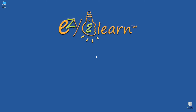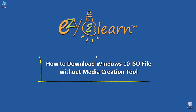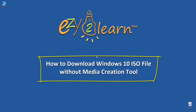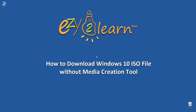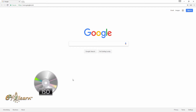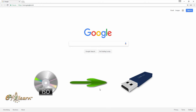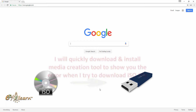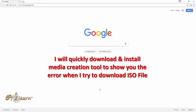Hello, welcome to Easy to Learn. Today I'll show you how to download a Windows 10 ISO file without the media creation tool. There are two ways to install Windows 10 on a PC: you can either upgrade your PC to Windows 10 or make a clean install. For upgrading, you can use the media creation tool, but if you want to download an ISO file for clean installation, most likely you will get an error before the download is completed, which I will show you now.